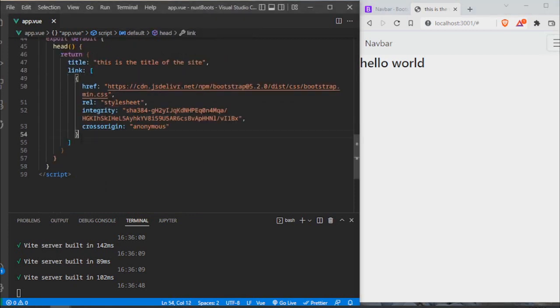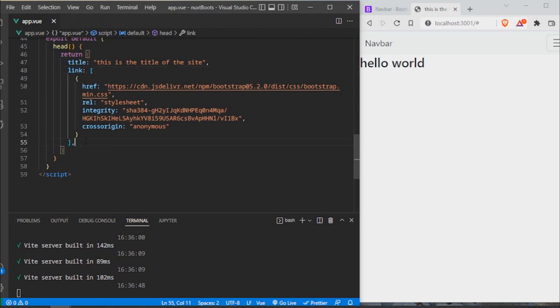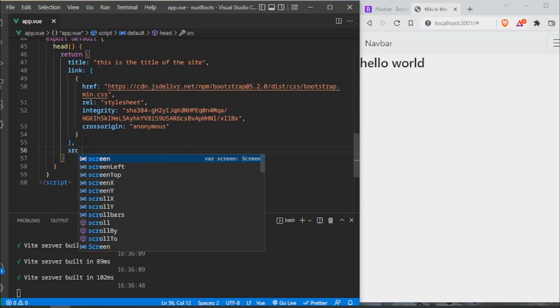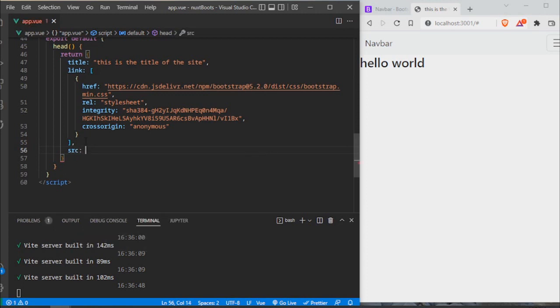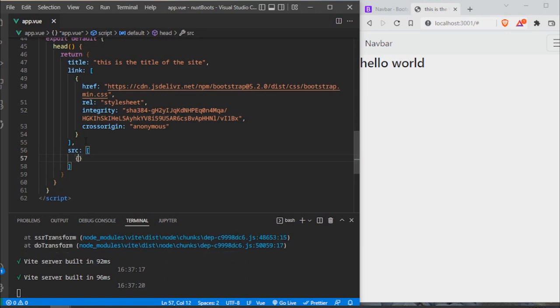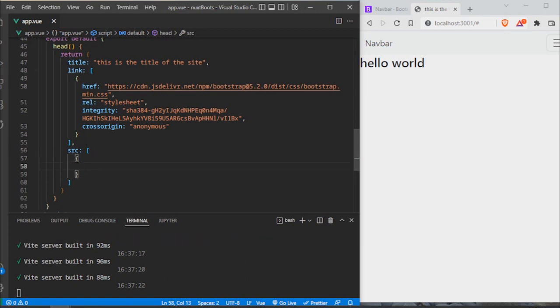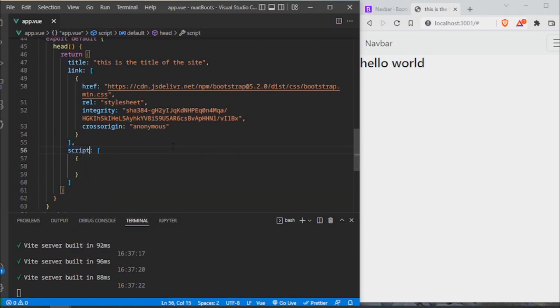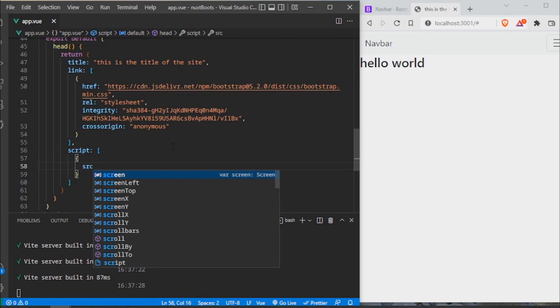For this, we're not going to be using the link element, we're going to be using the script element that also takes an array. And in here we're going to put an object. Sorry, this is script. Here is src.